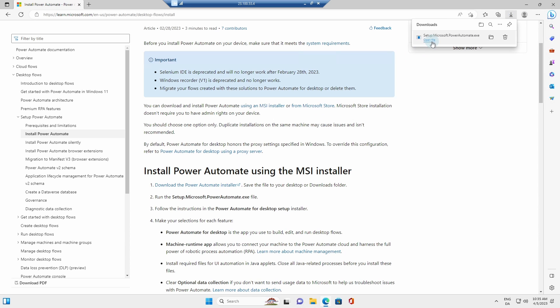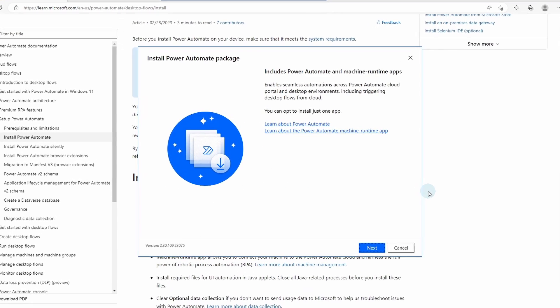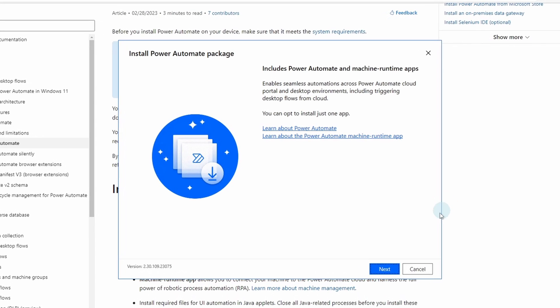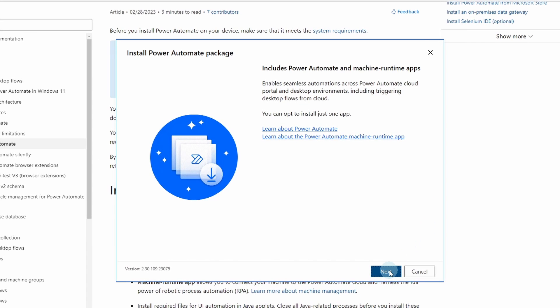Once it's downloaded, we run the file that is an executable file. Then the Power Automate installer will open. Click next.